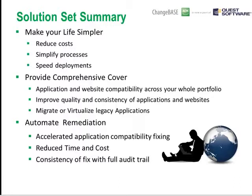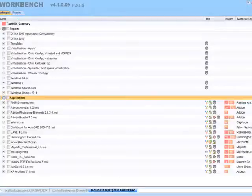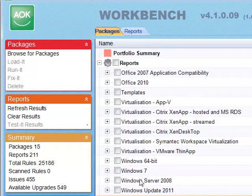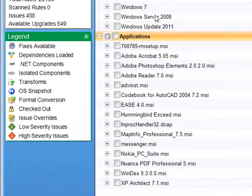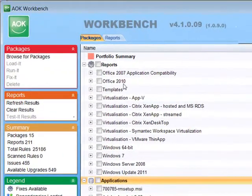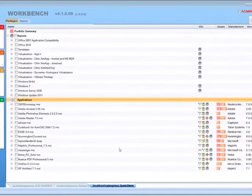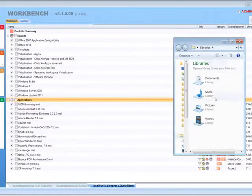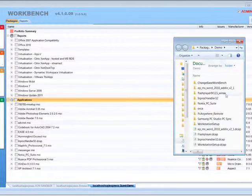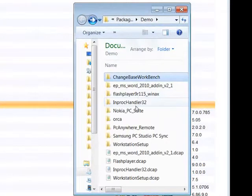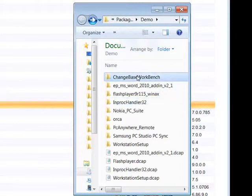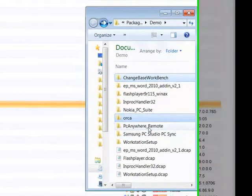Now I'm going to jump into the product and give you an overview of AOK itself. This is the AOK workbench. Under the reports area, these are the things I want to check for — I currently have just over 25,000 rules in my database. Below are the applications I want to test. To the left is almost my process: load my applications, run tests against them, and then do some form of fixing if I find issues. Let me show you how I loaded these applications. In this folder we have some MSIs and a few installers.